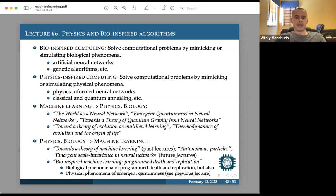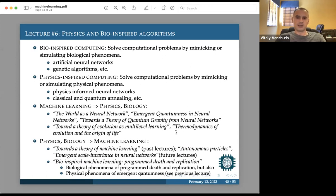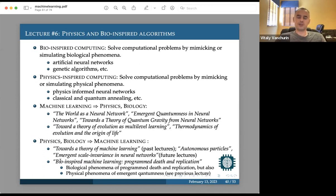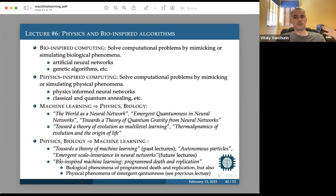In the last lecture, we saw that changing the number of neurons may be beneficial — it may produce emergent quantumness. We also see this in both physics and biology: in biology there are phenomena called programmed death and replication; in physics we see it if quantum mechanics is an emergent phenomenon. The question is whether changing the number of neurons at the algorithm level is beneficial, and if so, what we can do with it.